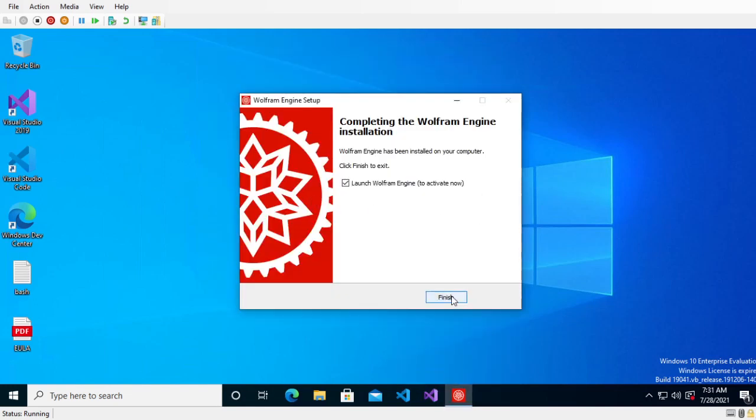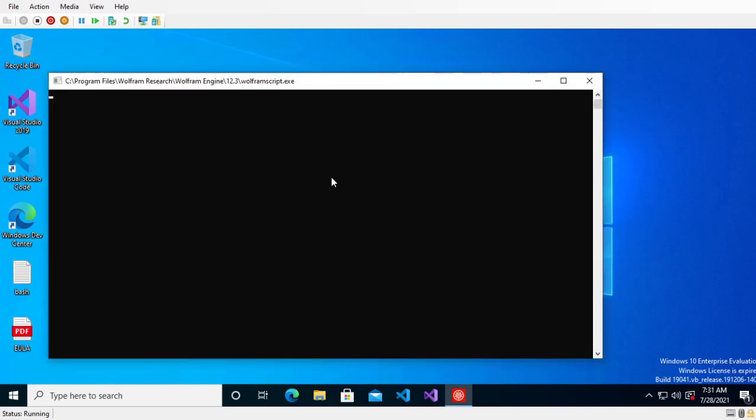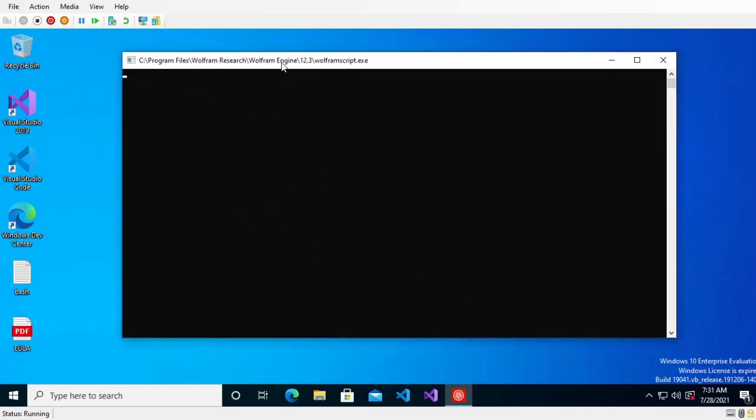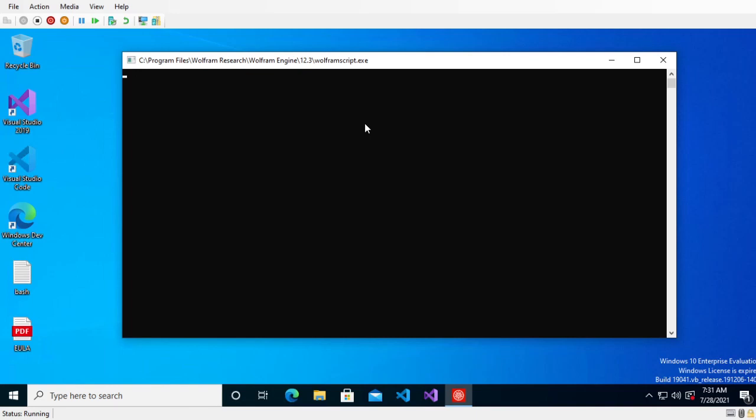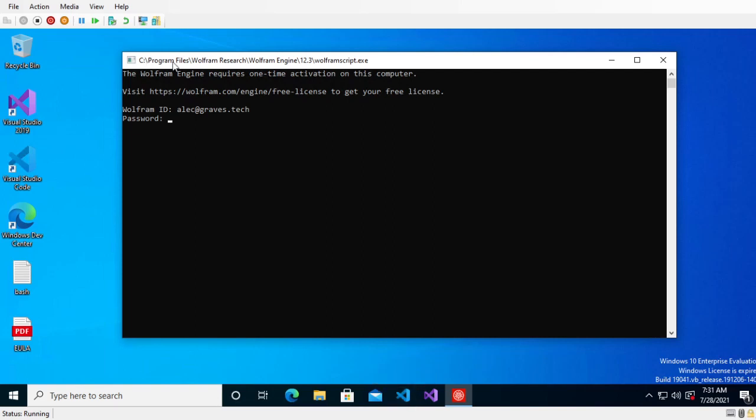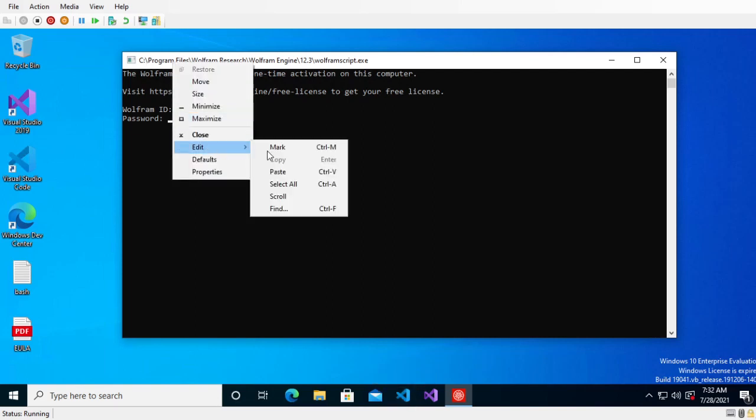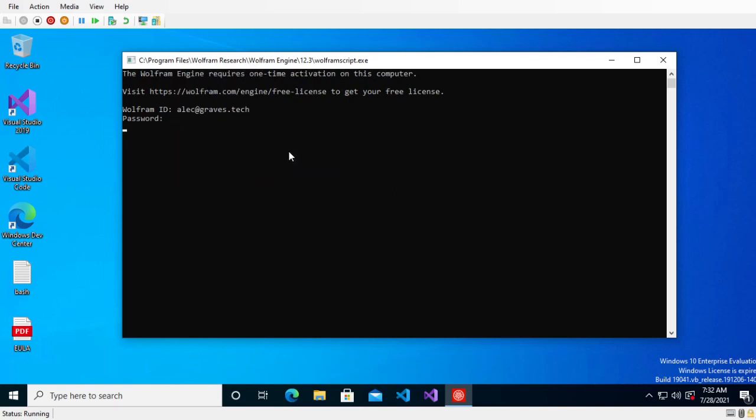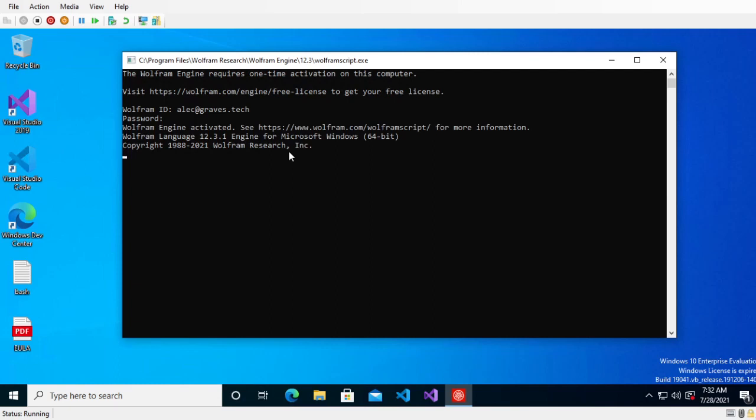That is finished. We will press finish and it will launch Wolfram engine to activate it. And this is where you do your password and whatnot. If you type in your stuff correctly, it will activate.